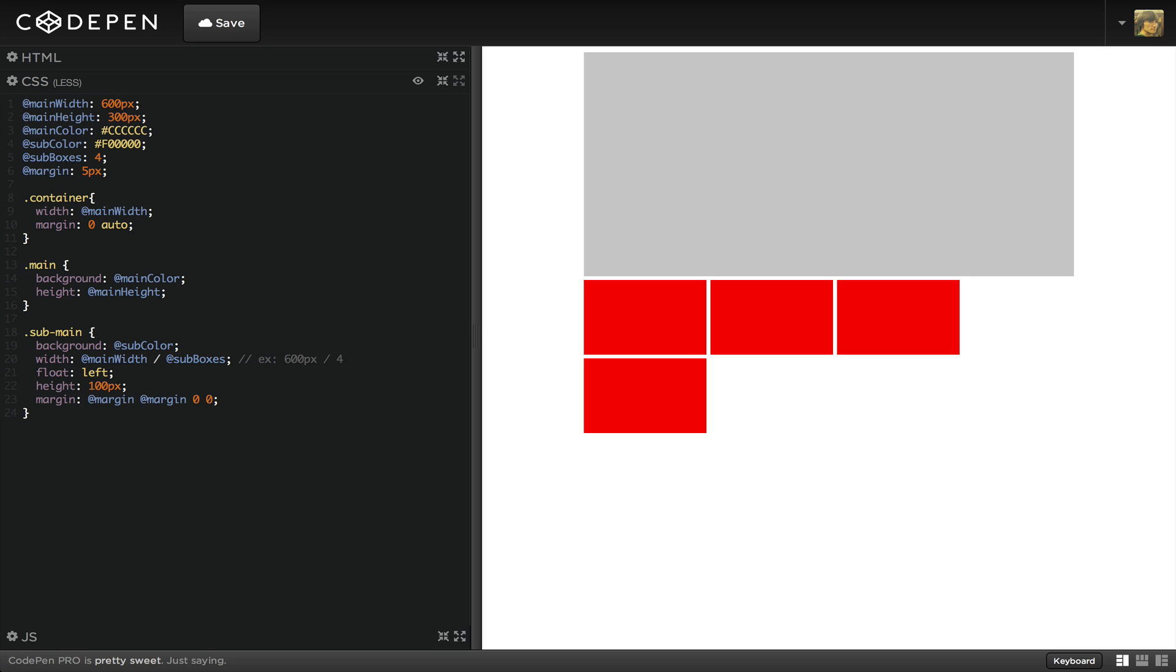First of all, this class is applying margin to each one of these boxes. And if we have a right margin on the last box, it'll never line up perfectly. So let's remove the margin from the last box. Using the last-child, we'll grab the last box, and we'll set its margin-right to zero.